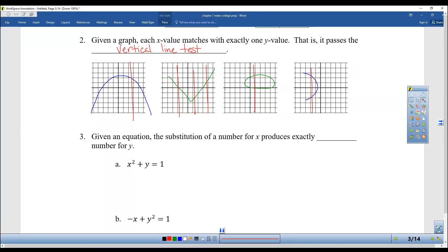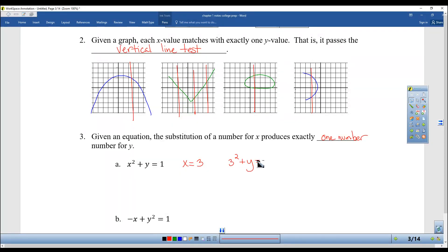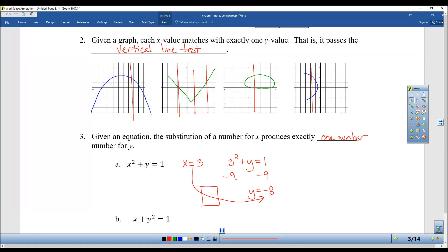The third way to know if something is a function: given a function, if you substitute a number for x, it must produce exactly one number for y. For example, if x is equal to 3, I get 3 squared plus y equals 1, subtract 9 from both sides, y equals negative 8. There's no other answer — every time I plug in a 3, everybody should get the same answer.